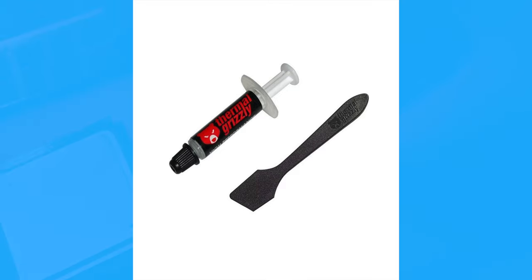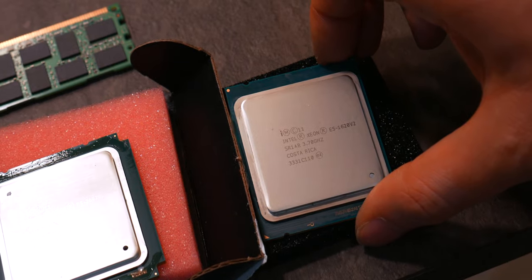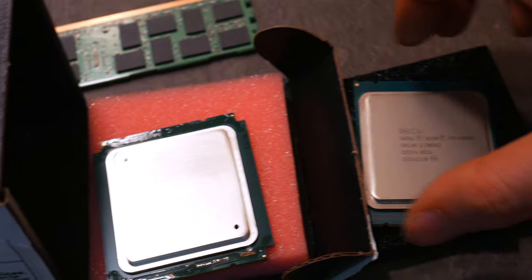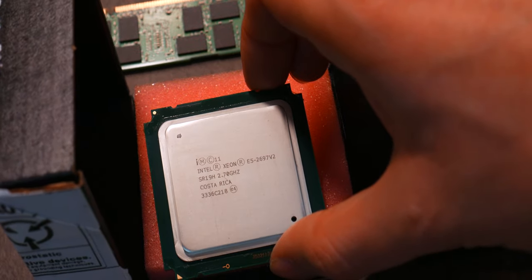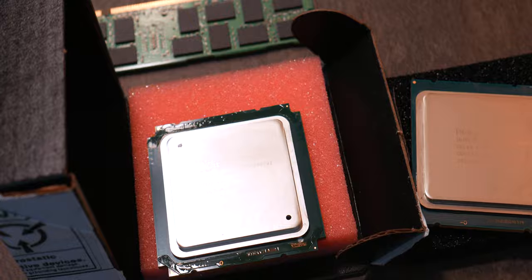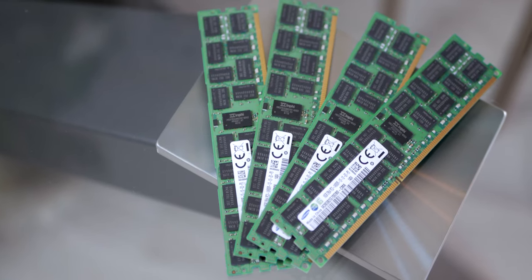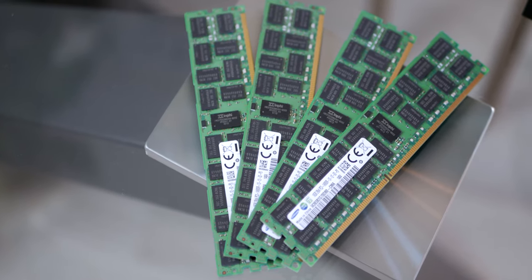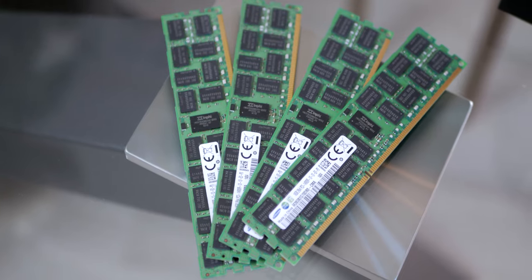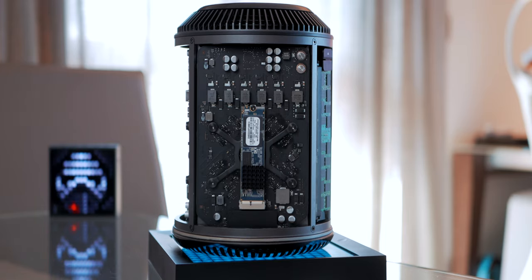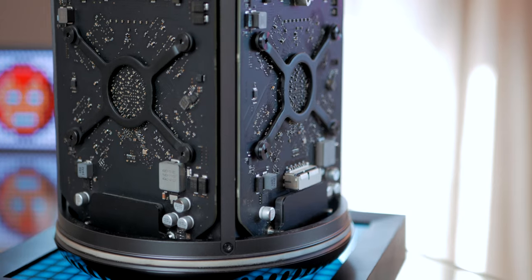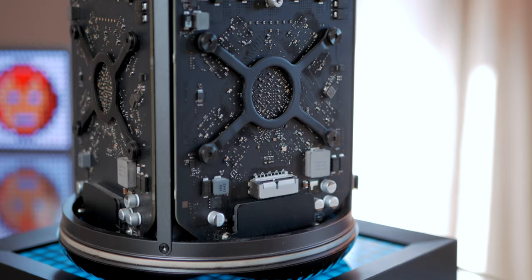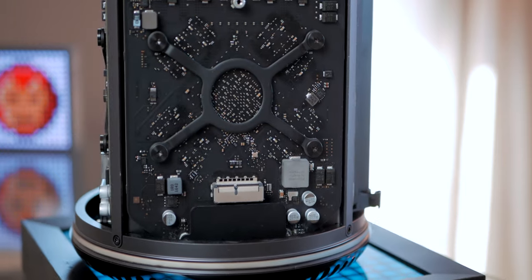Also in this video we'll create this 2013 6.1 Trashcan Mac Pro with an Intel Core E5-2697V2, 12 core, 24 threads and 64 gigs of 1866 MHz DDR3 memory and 1TB of OWC Aura Pro X2 NVMe SSD. And as always I'll leave all the parallel links in the description and a step-by-step guide by iFixit that I followed and found very useful.